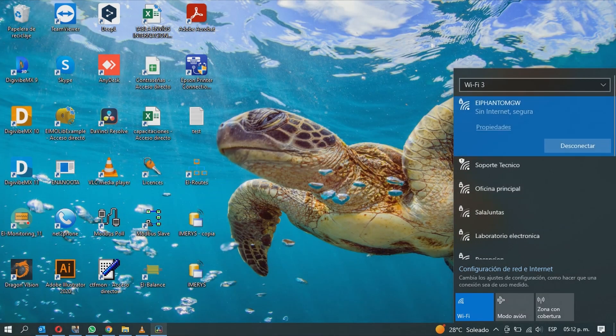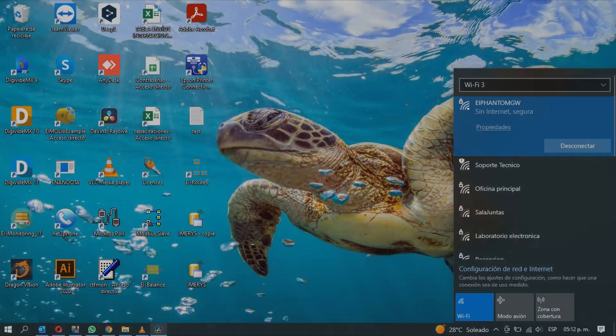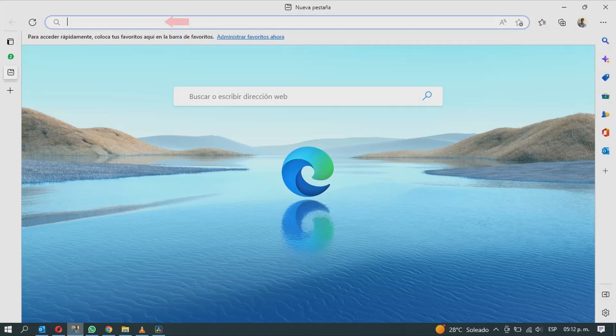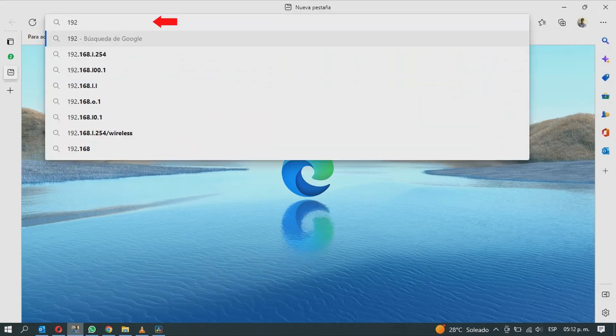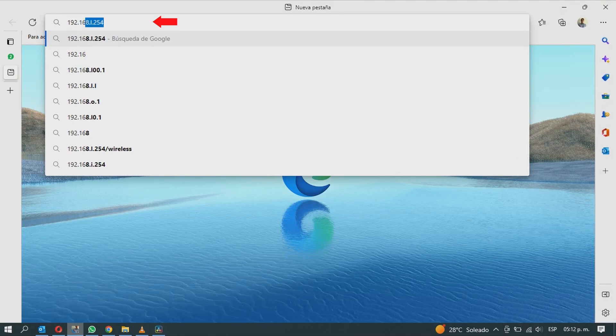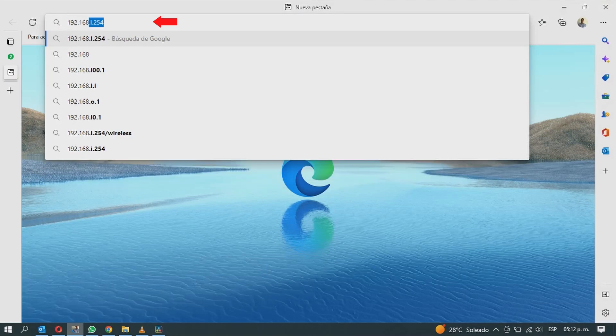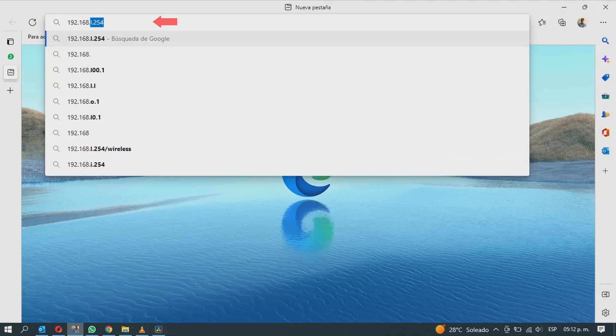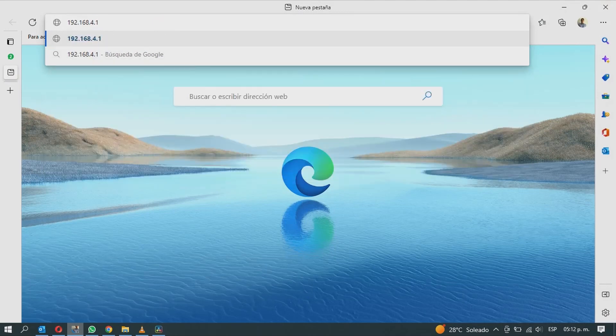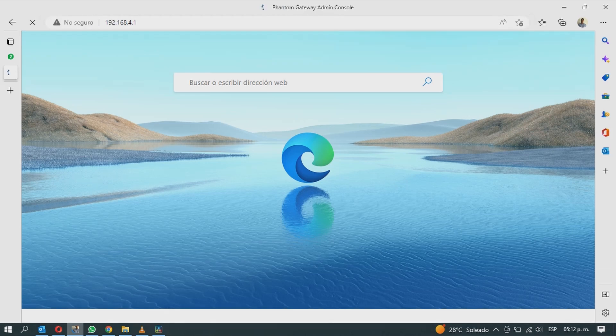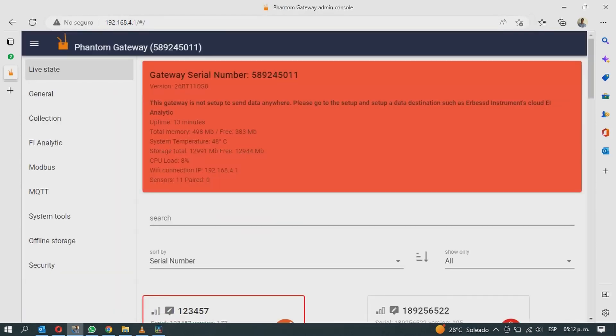Once connected, go to the web browser of your choice and enter the following IP address: 192.168.4.1 and click enter. This will load the Gateway 2.0 settings screen.